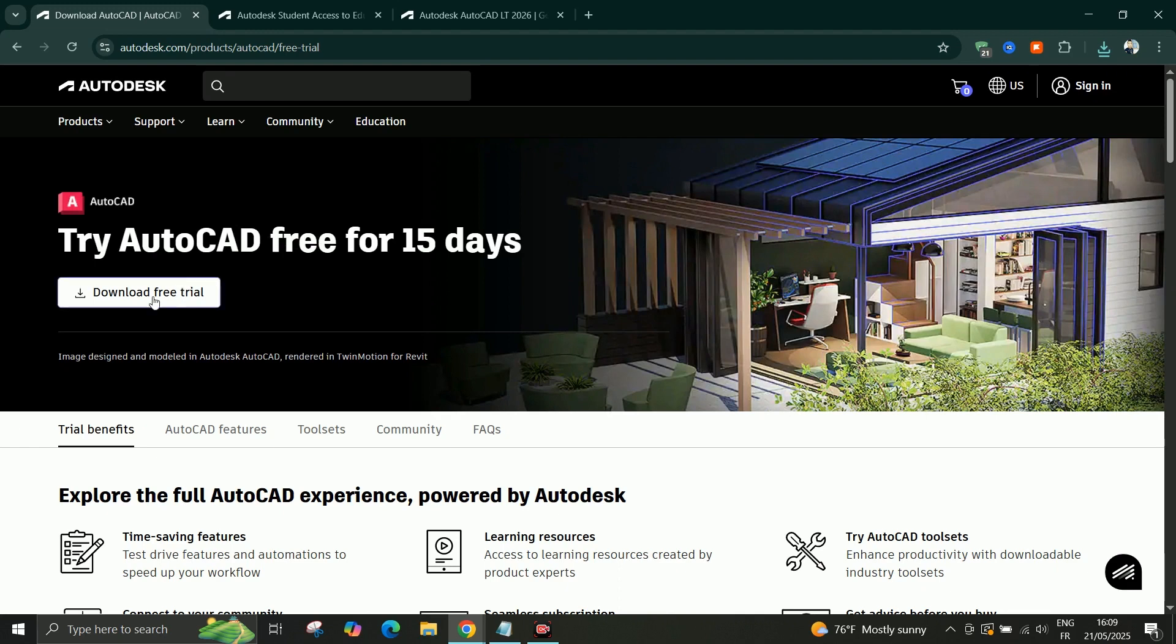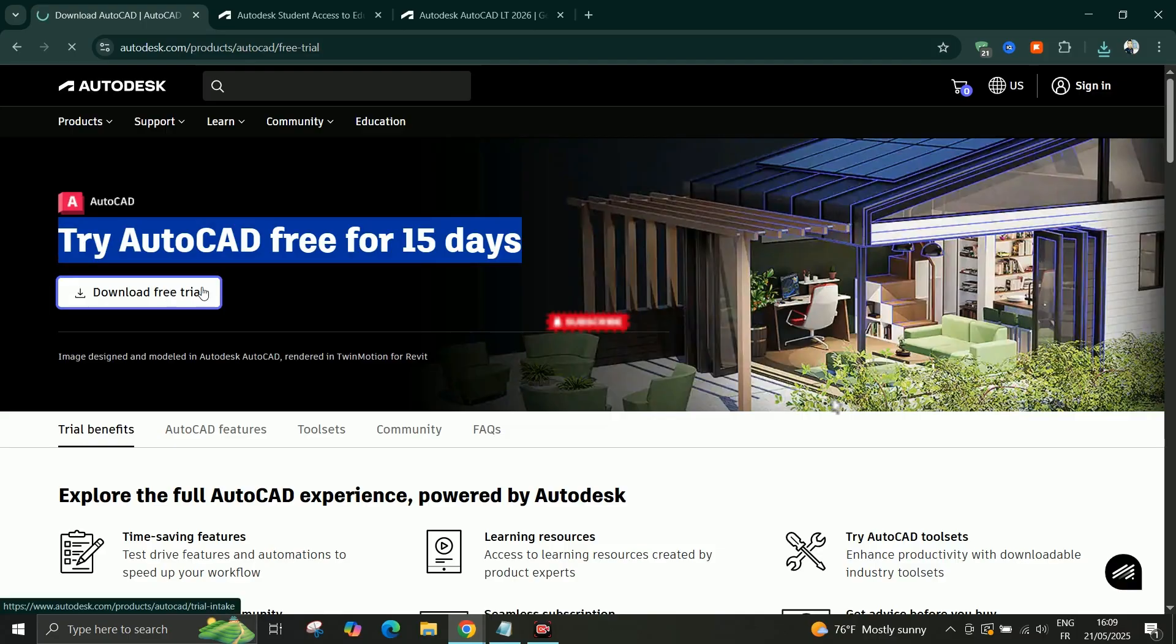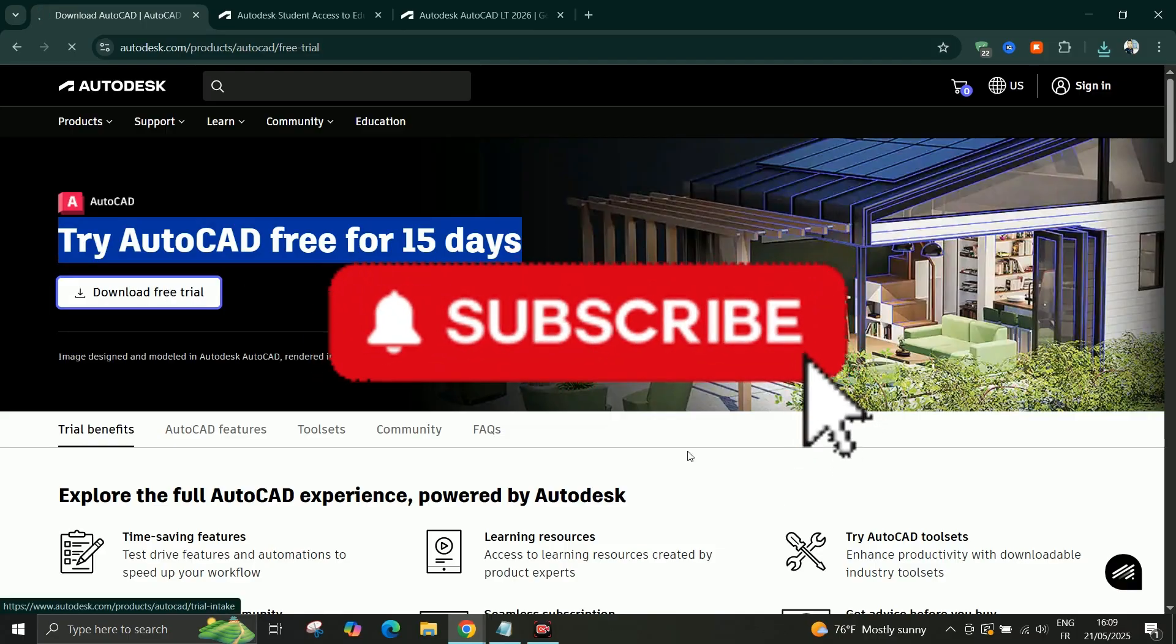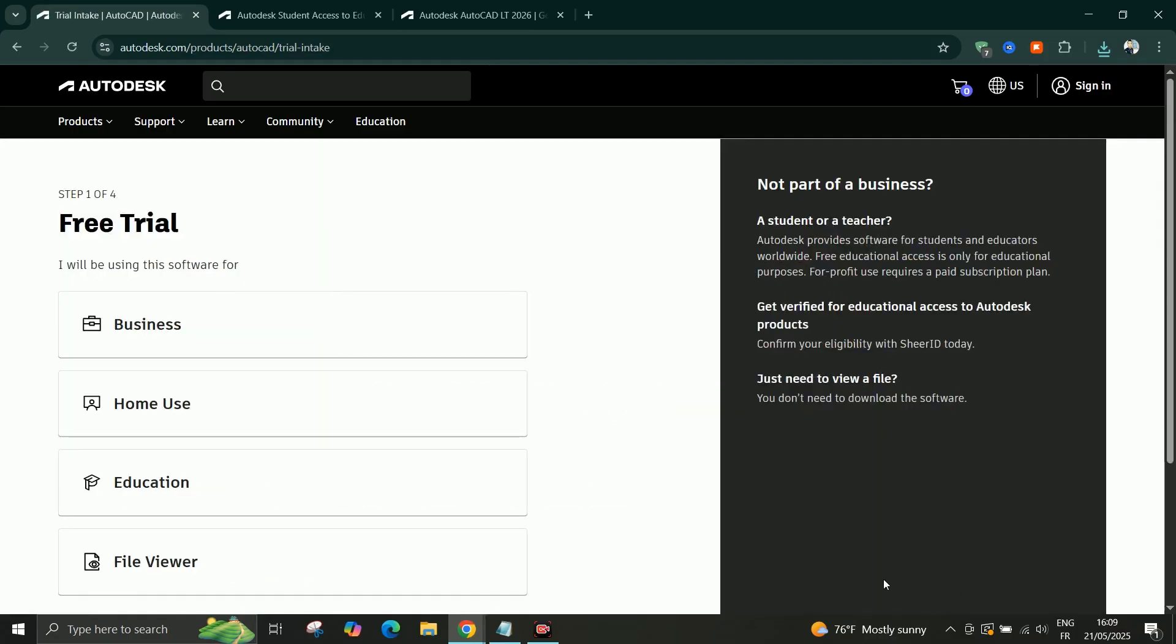If this video helped you, don't forget to like, subscribe, and hit the notification bell so you don't miss future tutorials. Thank you for watching.